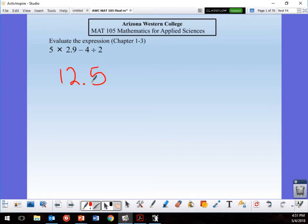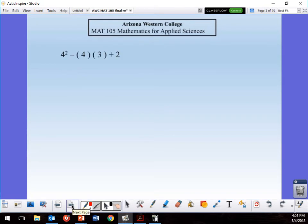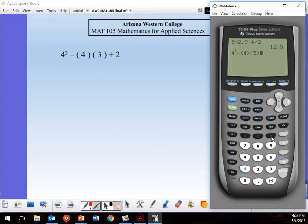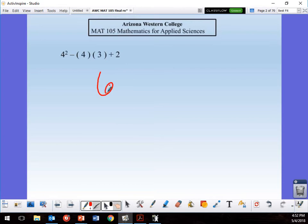Let's take a look at this next one. Again, back to the calculator — you do it just as written. It's 4 squared, then parentheses: 4, open parentheses, 3, close, plus 2, enter. My answer here is 6.